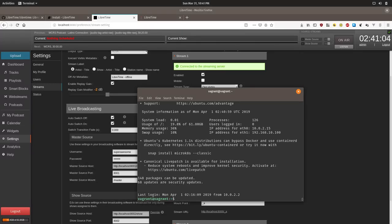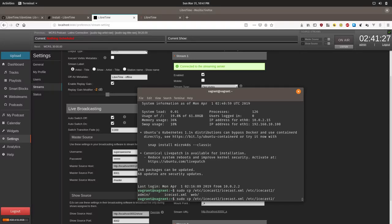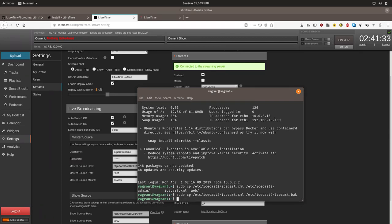Once we have connected, we're going to first back up and then edit your Icecast config file. So we're going to type in sudo cp /etc/icecast2/icecast2.xml. Then we're going to do icecast.bak. And you can use tab to autocomplete once you've started typing this. In most instances, it will automatically complete the file.